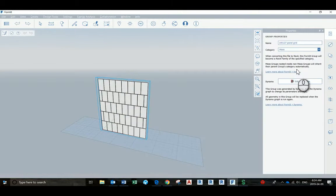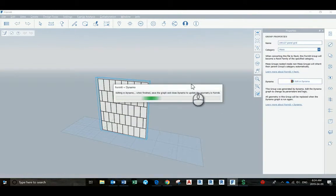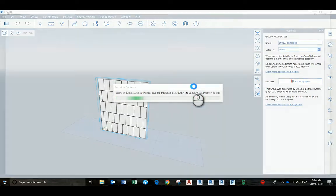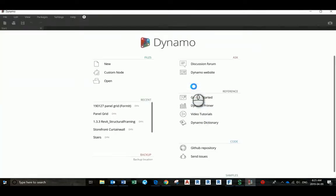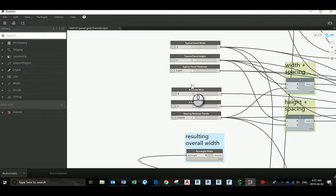But if after you made all these changes, you go back here and click edit in Dynamo, and decided to change the width of the panels, for example, after you run and press save, you won't save the change that you made before, all the materials inside of the group.